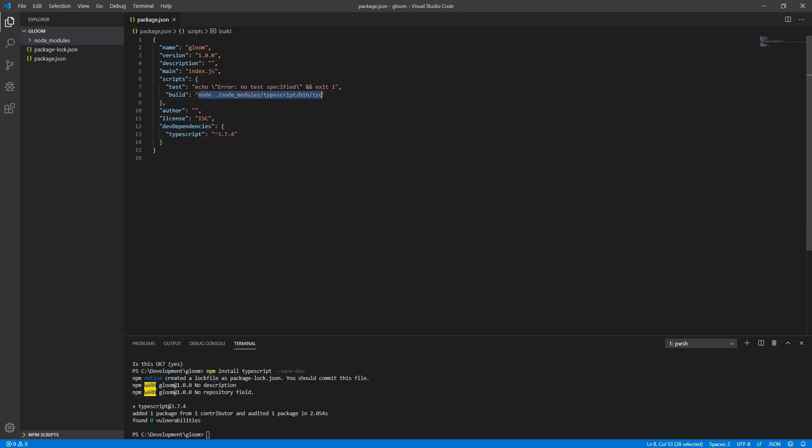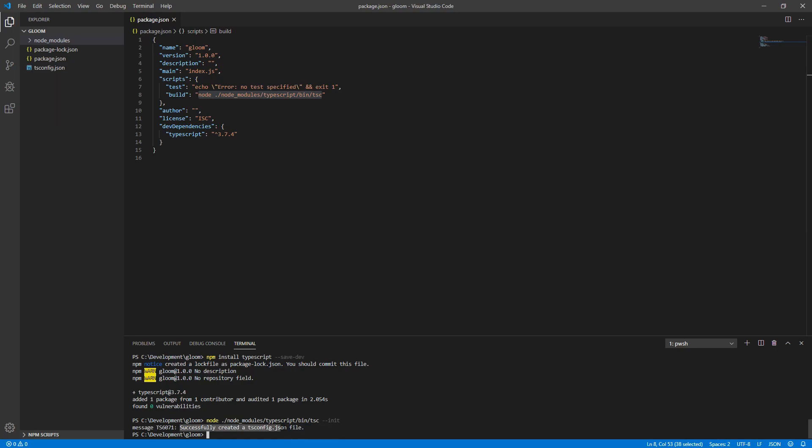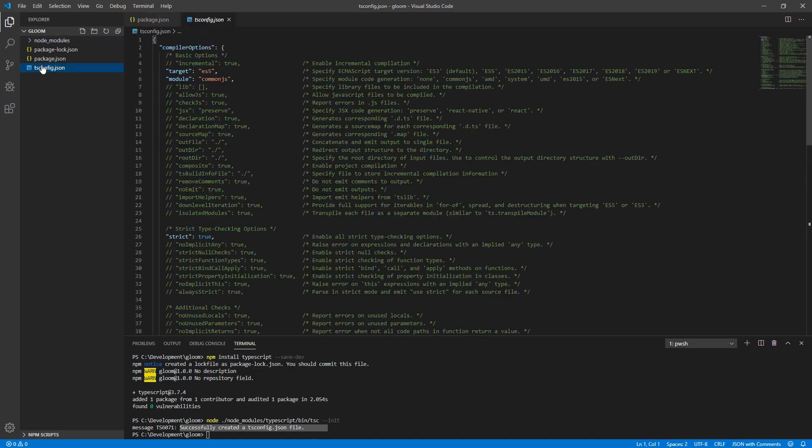Next, we'll actually want to copy this build line, paste it into the terminal, but before executing it, add double dash init. As you'll see, this successfully creates a tsconfig file.